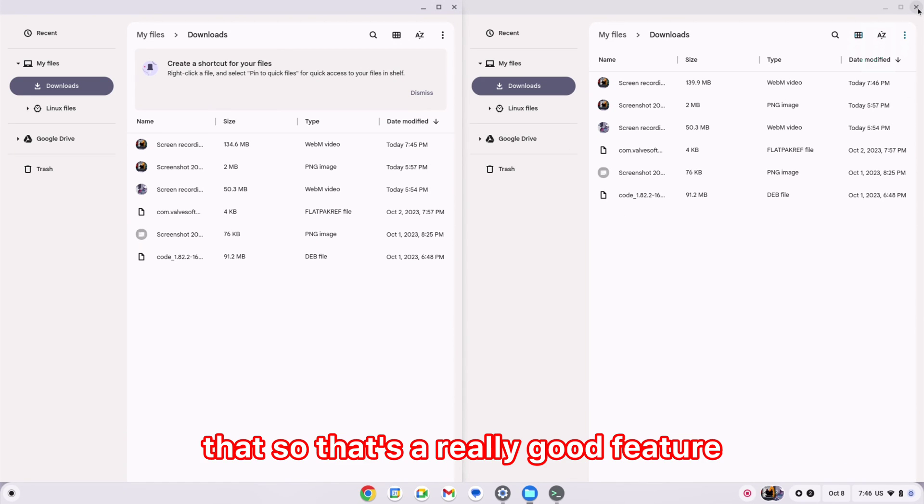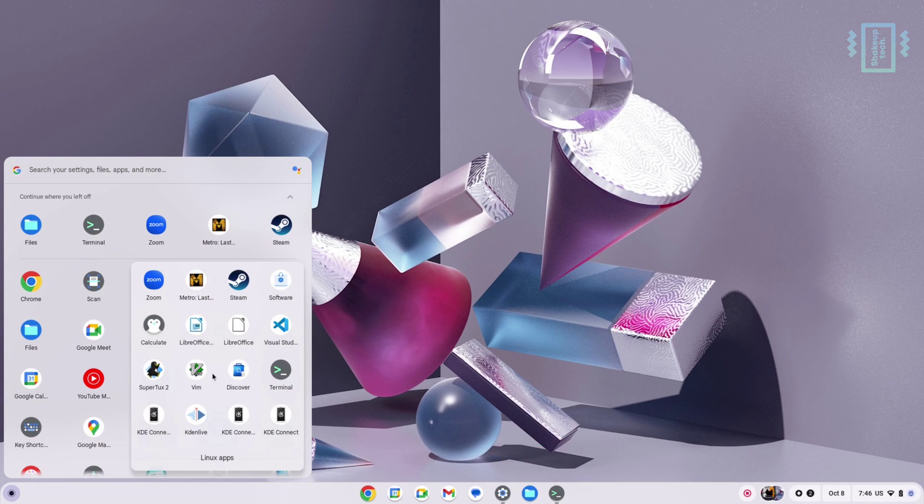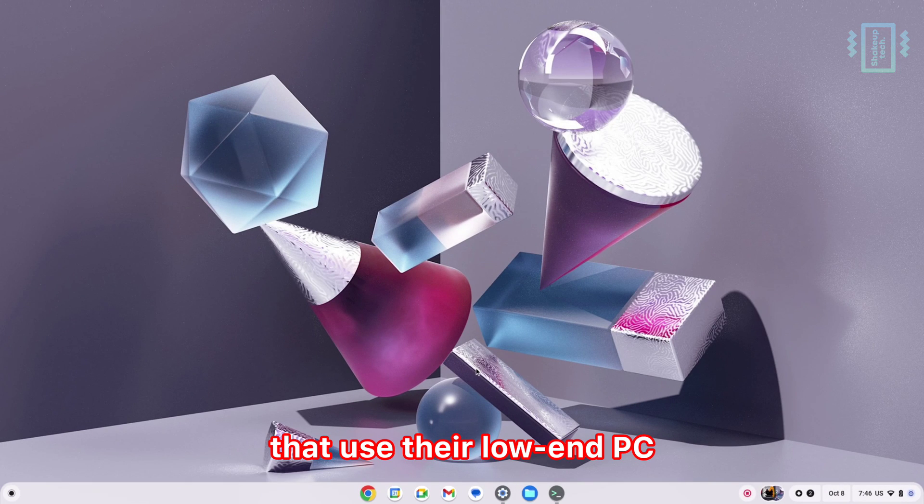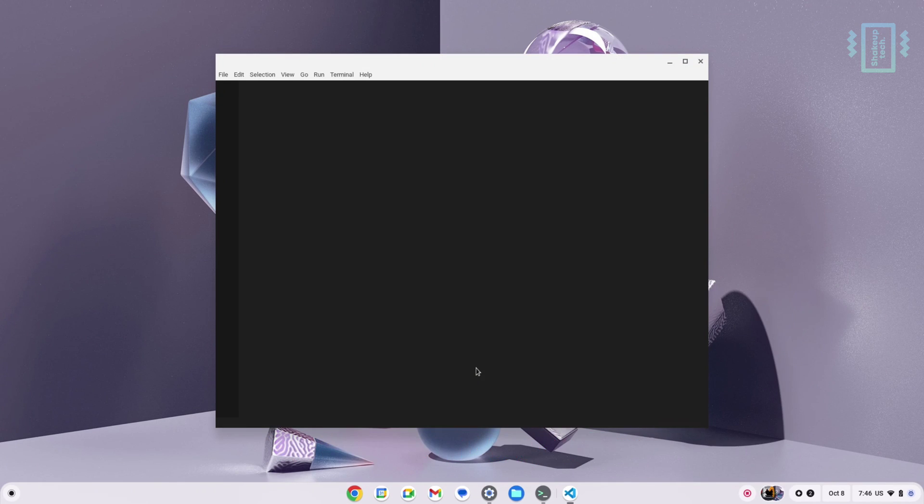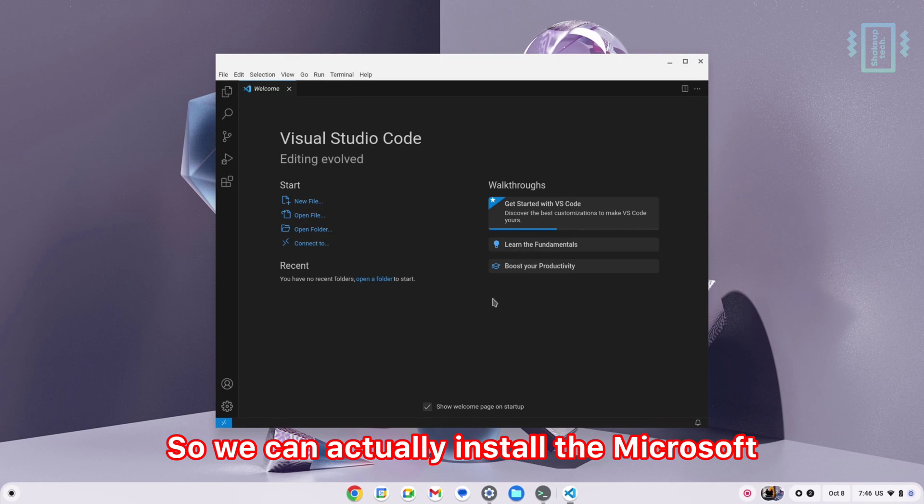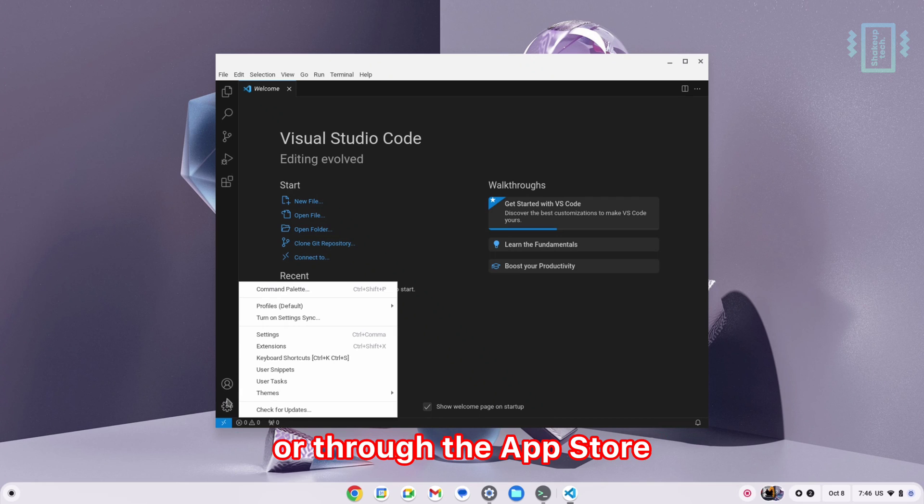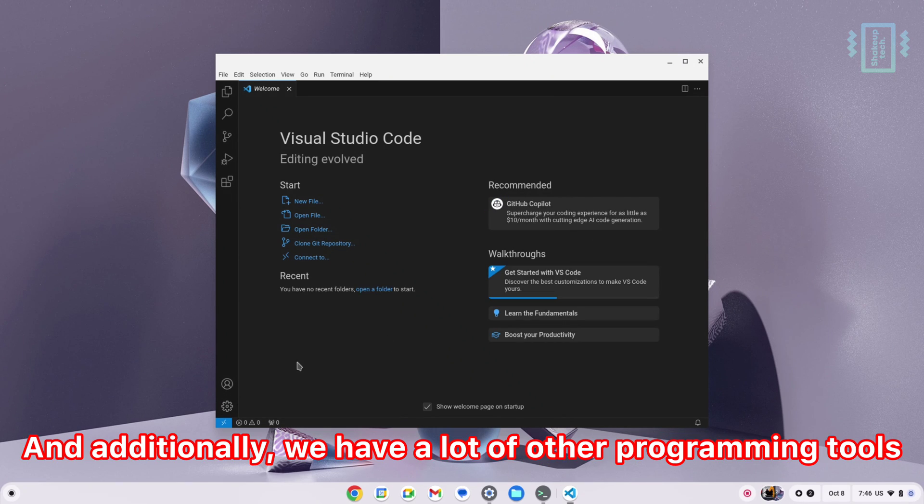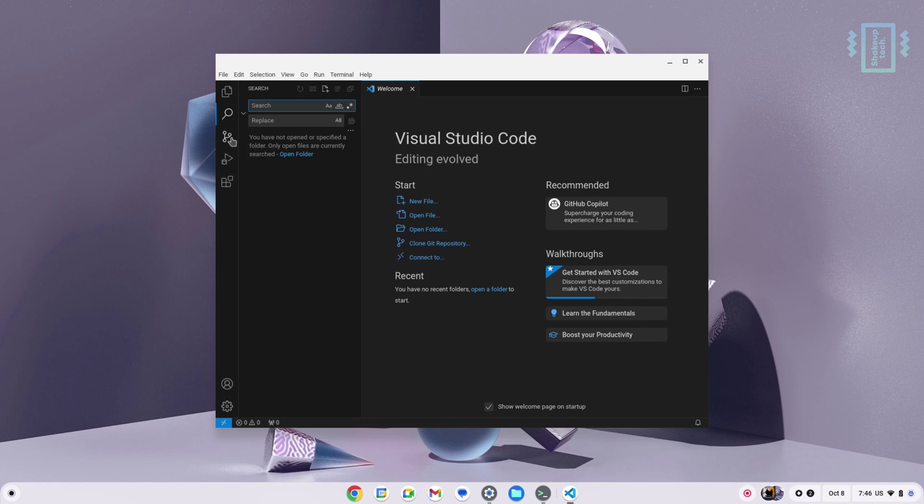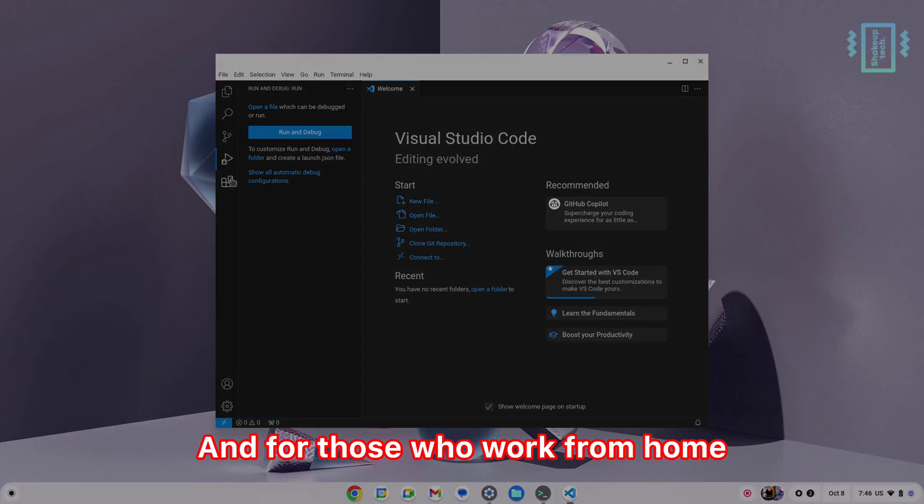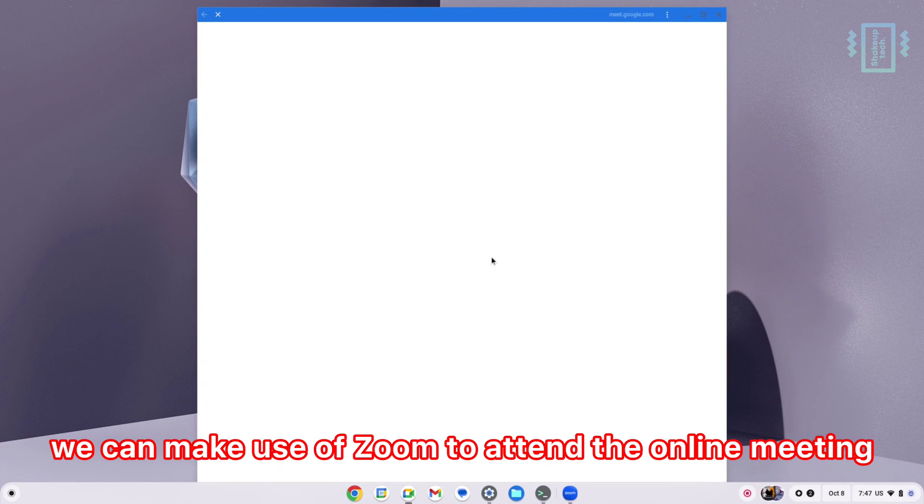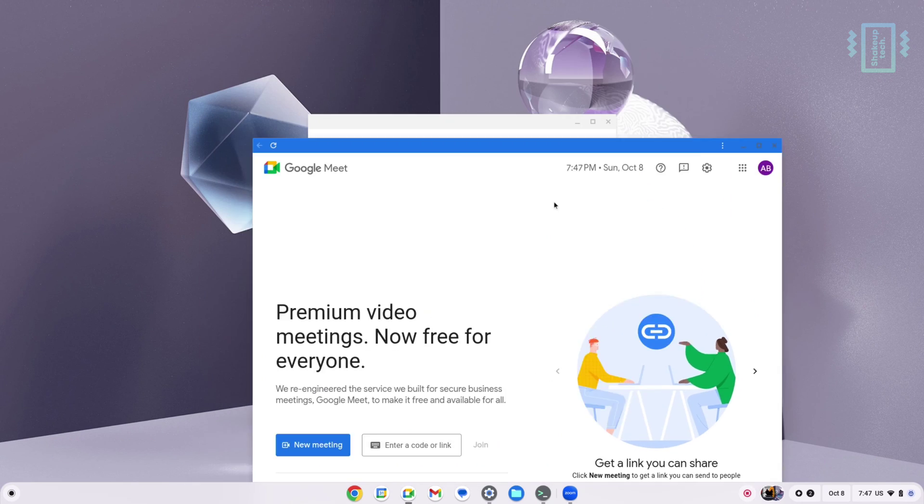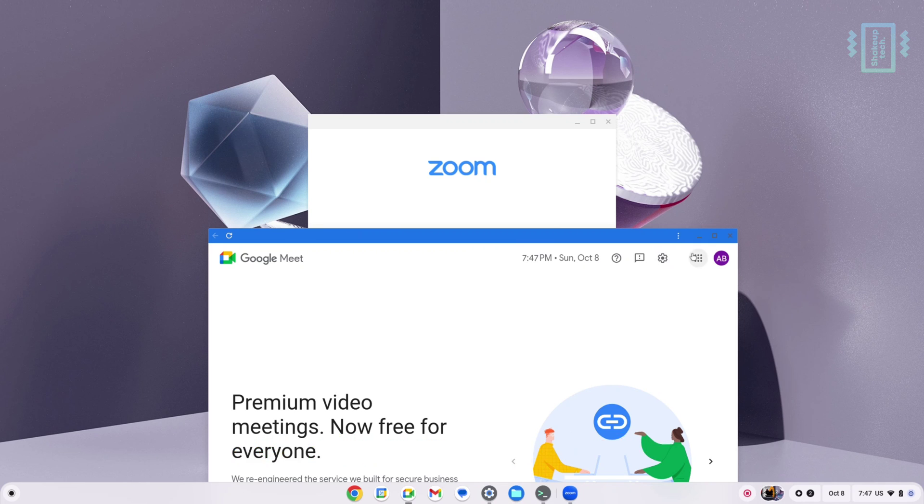Apart from browsing, we have a lot of coders that use their low-end PC for coding. We can actually install Microsoft Visual Studio Code through the terminal or through the app store. Additionally, we have a lot of other programming tools that coders will find useful. For those who work from home, we can make use of Zoom to attend online meetings or use Google Meet for conference and video calls.